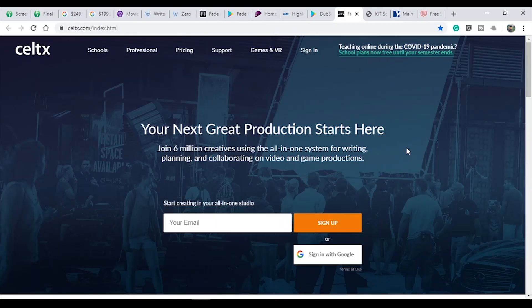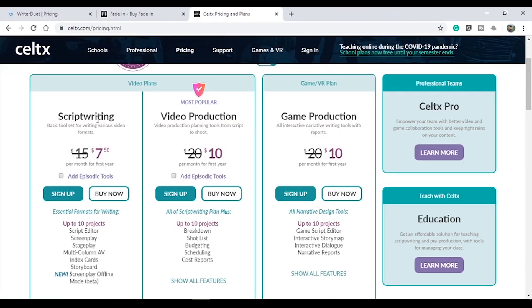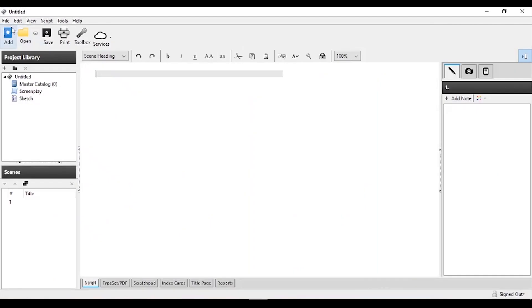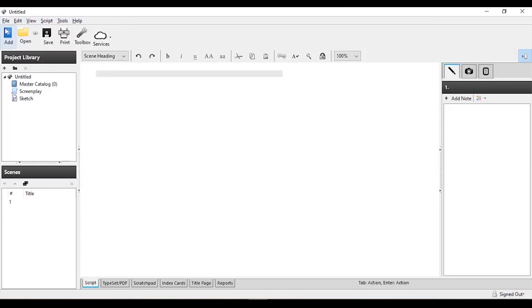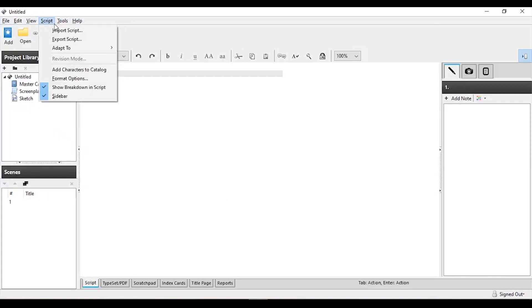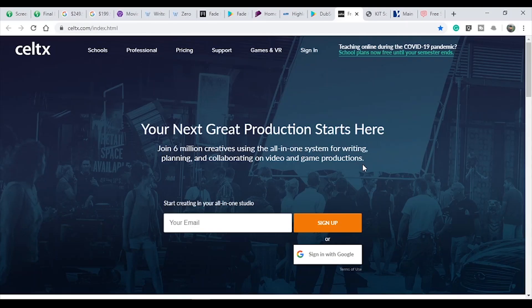The second software on our list is Celtx. Celtx was once a competitor to Final Draft and was a paid software. But the current version is free. It has become a complete cloud-based tool. If you want to pay for a subscription fee, you can pay monthly or yearly for a little more. The old version was downloadable, but now it is completely free on the cloud.